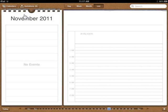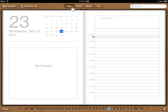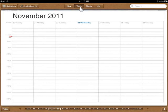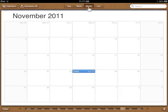To view the current day, from the top navigation bar, tap Day. To view a week, tap Week. To view a month, tap Month. To view a list, tap List.